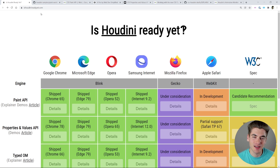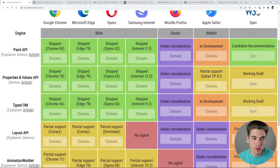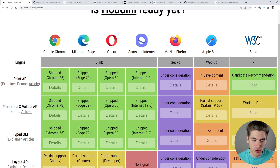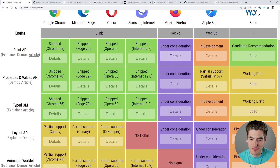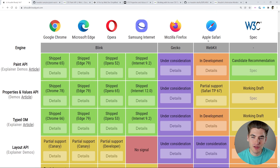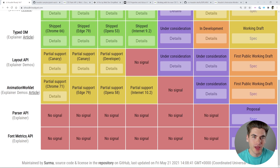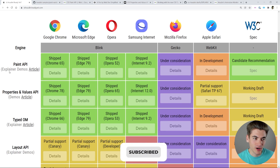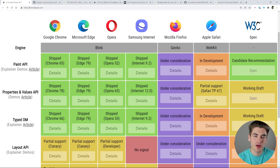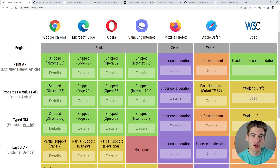There's a website called ishoudinireadyyet.com — I'll link it in the description — and this shows you the status of all the Houdini features in all the different browsers. For the most part, the first three properties are available in all of the Chromium-based browsers like Chrome and Edge. Firefox is under consideration for implementing these, and in Safari some are available behind feature flags with partial support. The bottom four things on the list really aren't available anywhere yet, but hopefully coming soon.